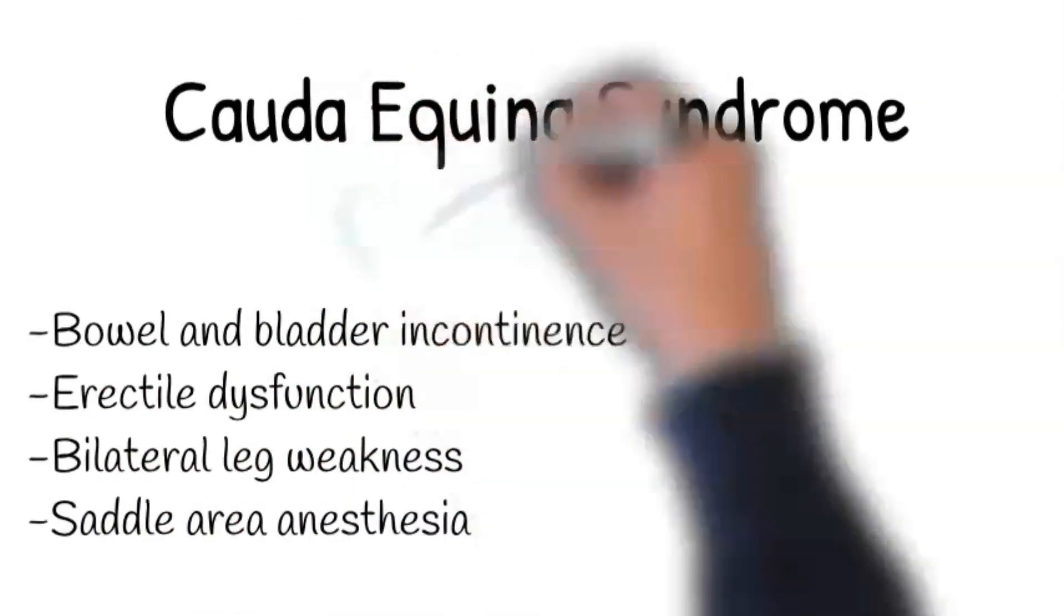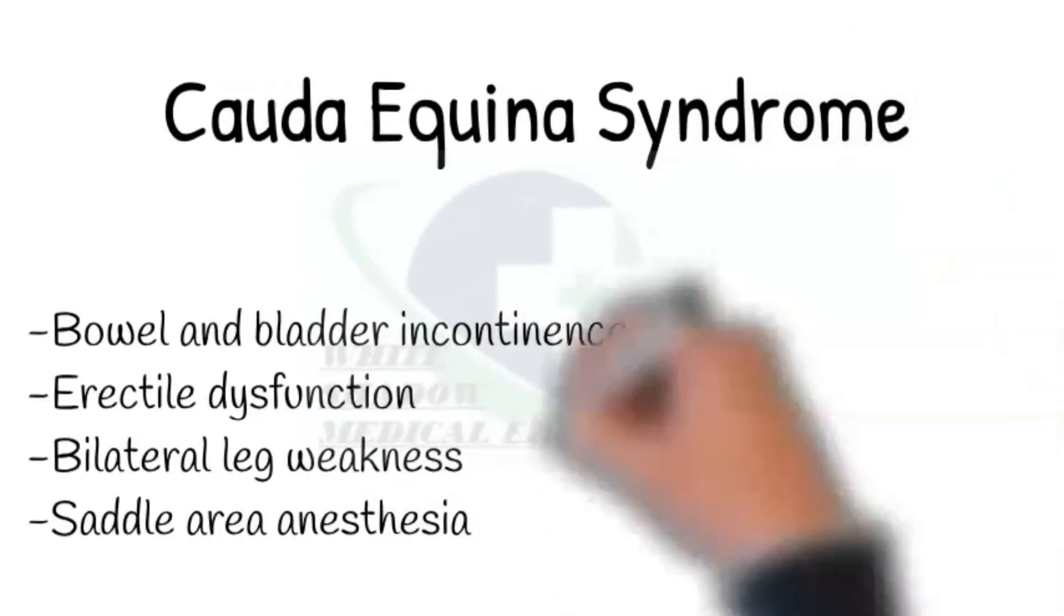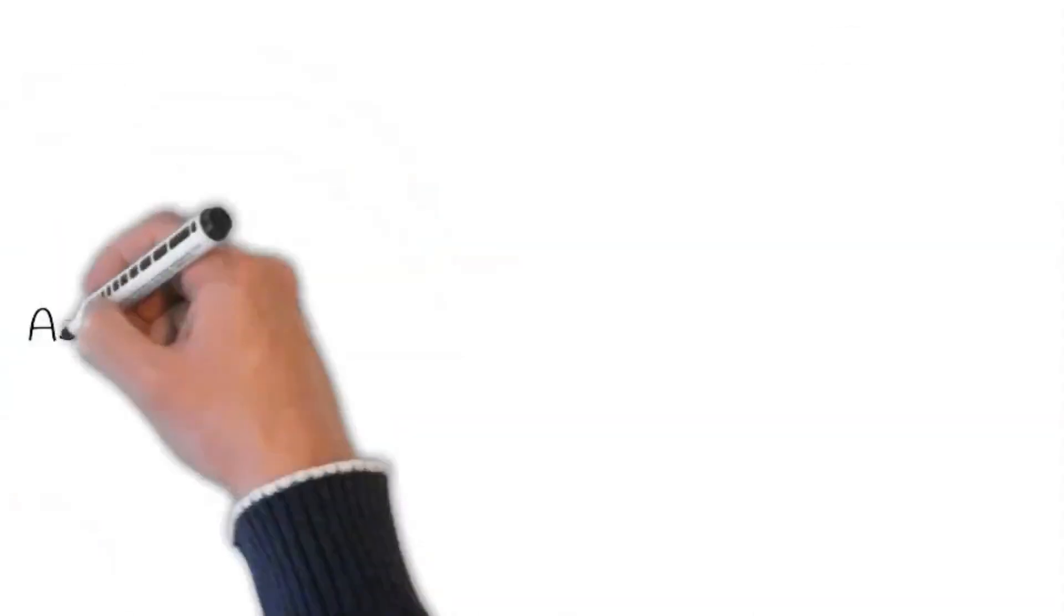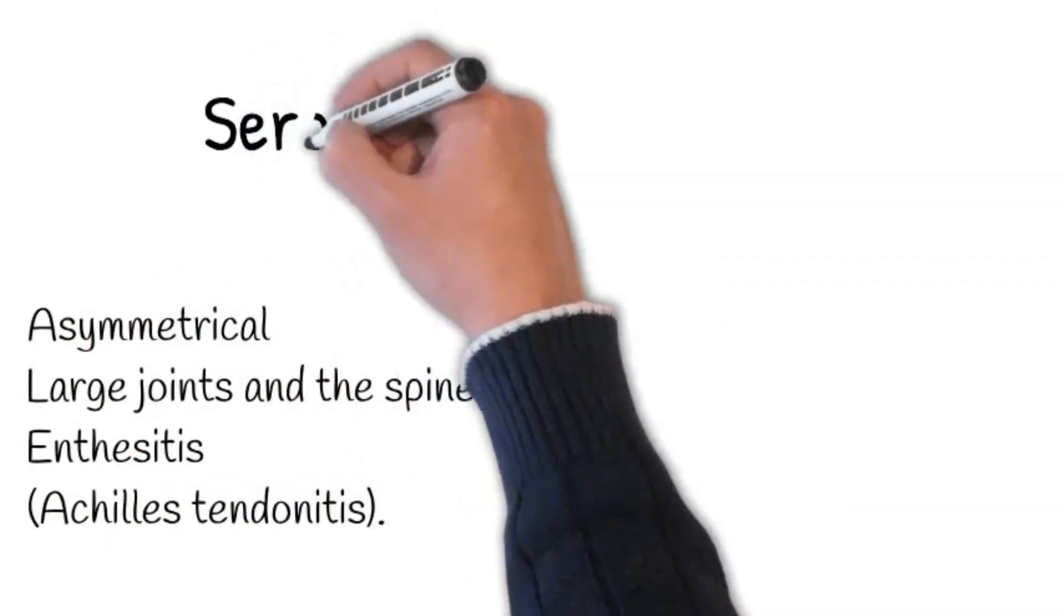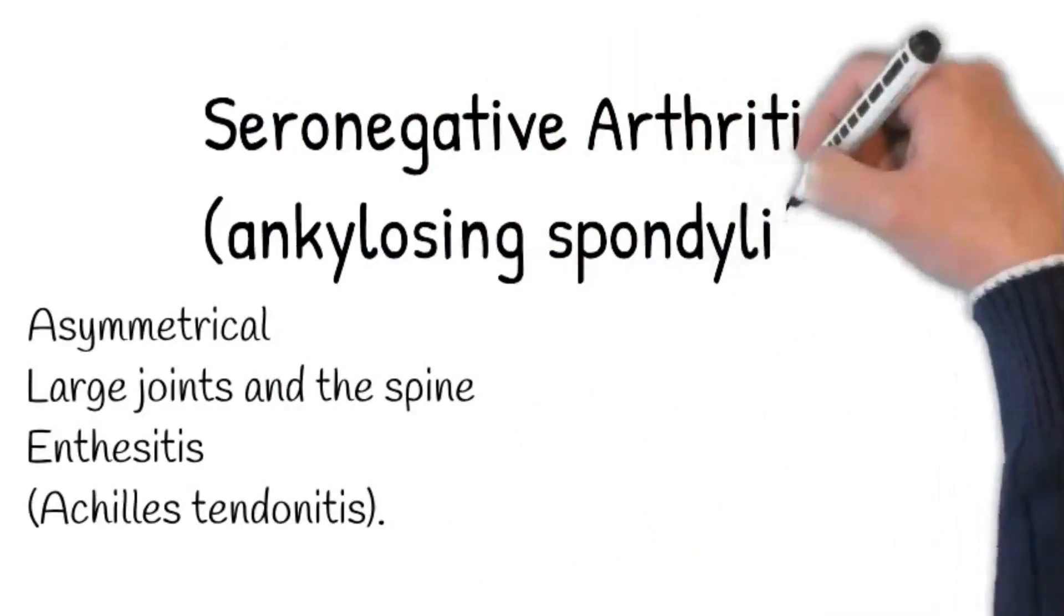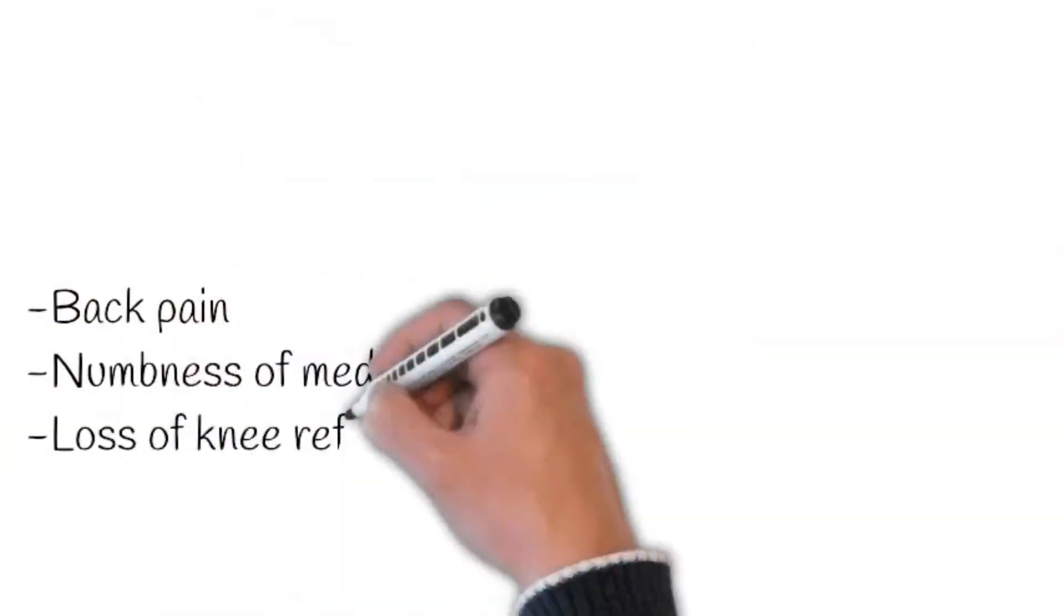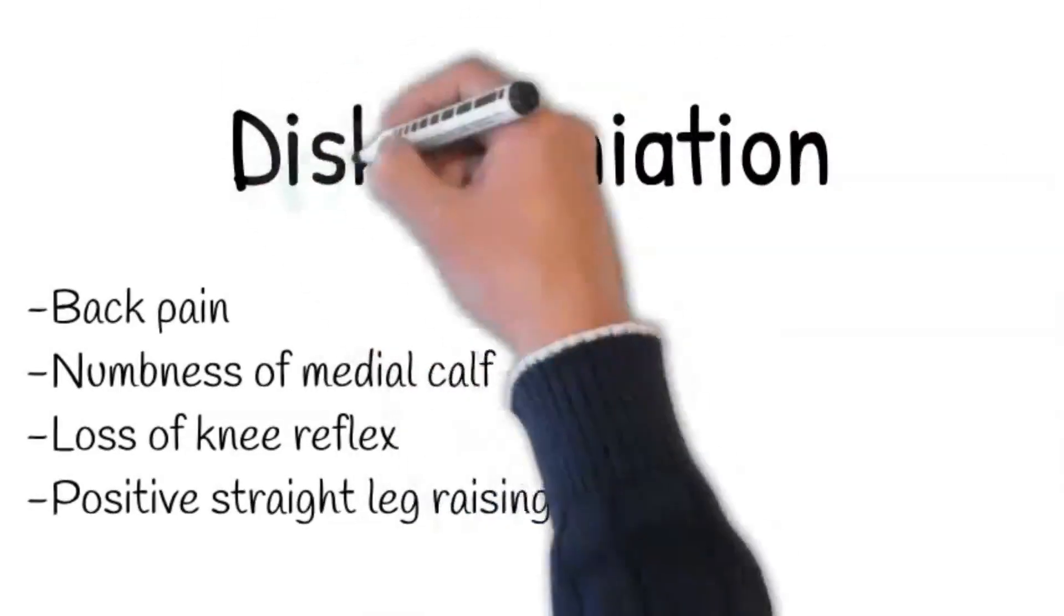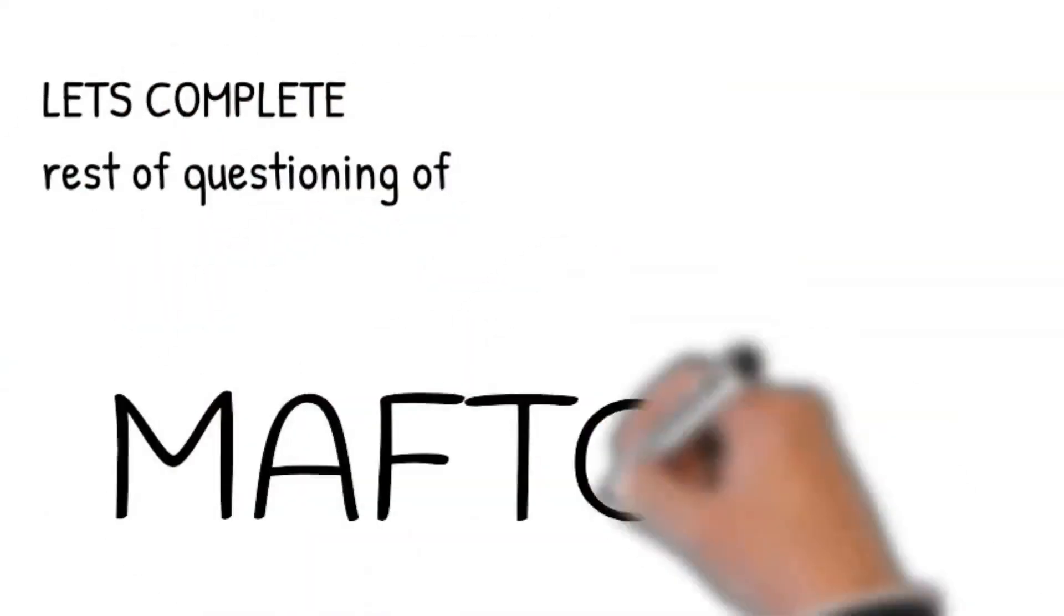For diagnosis of ankylosing spondylitis, back pain in a person younger than 40 years of age that's worse on rest and improves with activity is an important clue. Reduced chest mobility is also a supportive point. Additionally, for disc herniation, back pain along with pain or numbness of medial calf, loss of knee reflex, and positive straight leg raising test provides additional evidence.